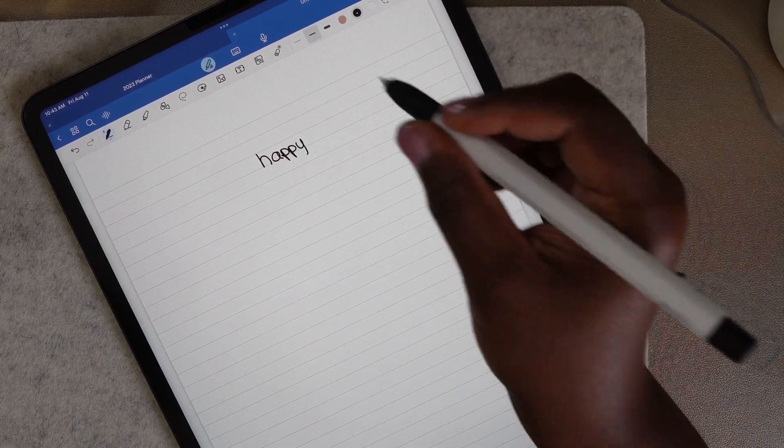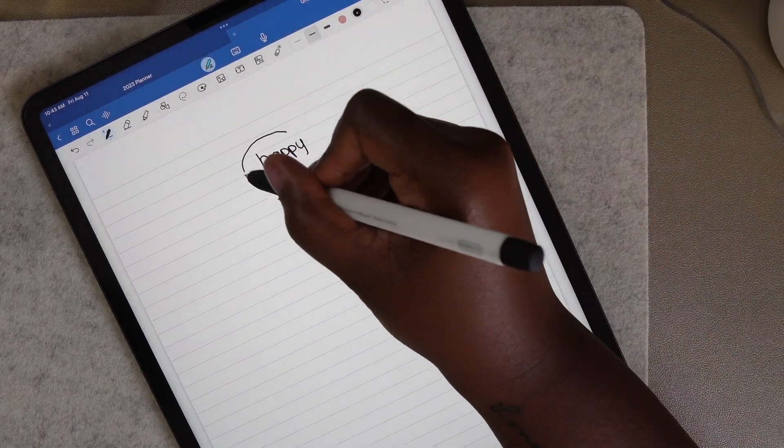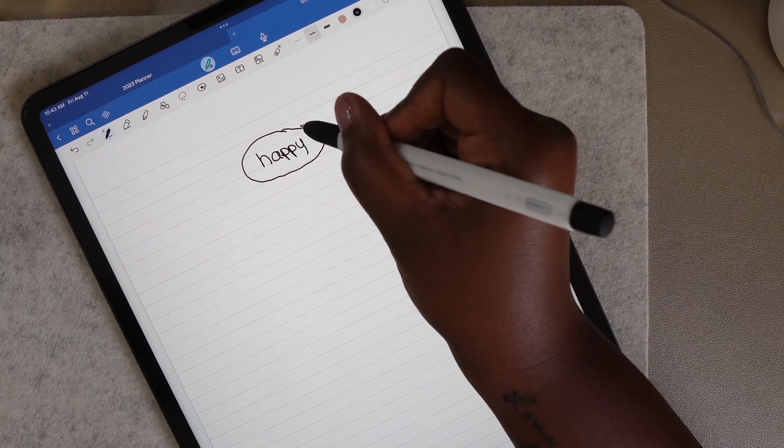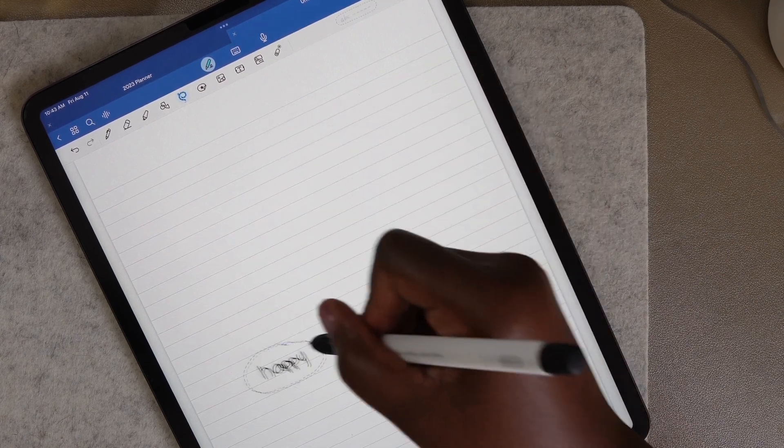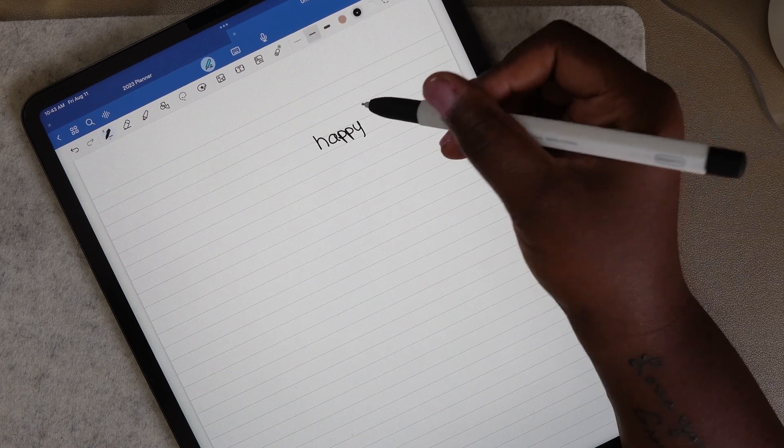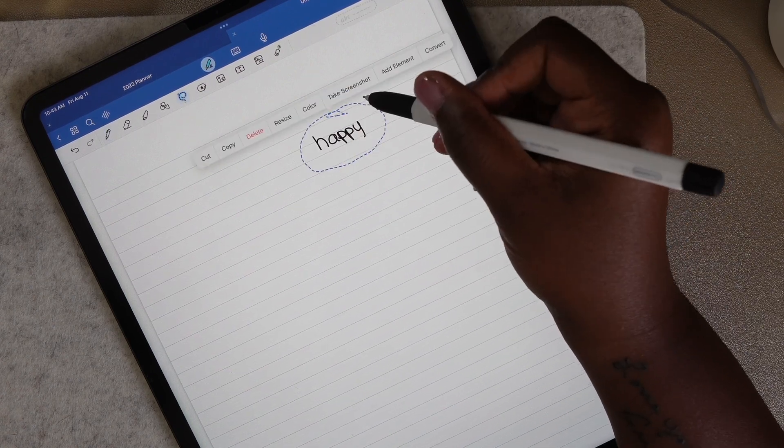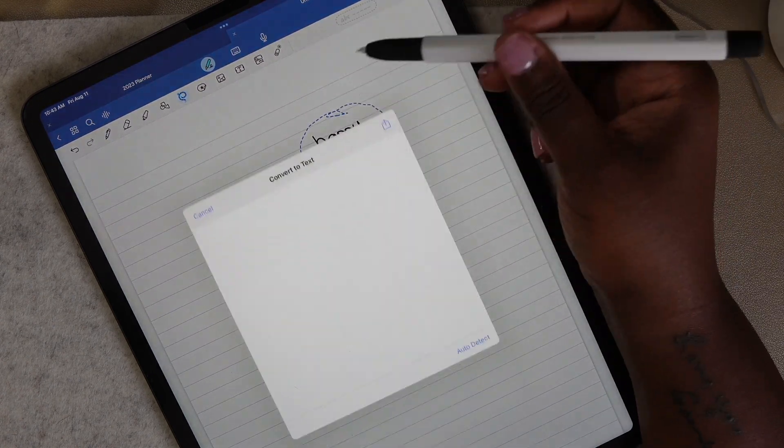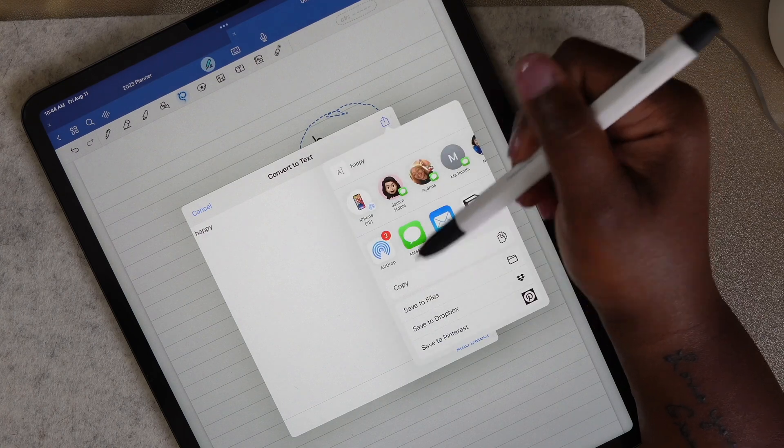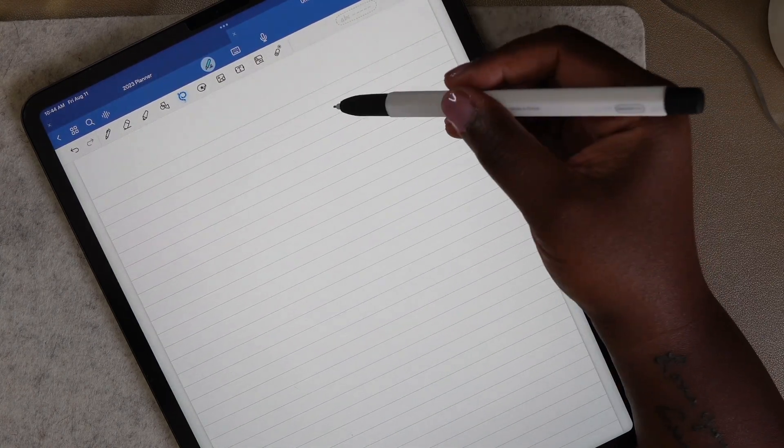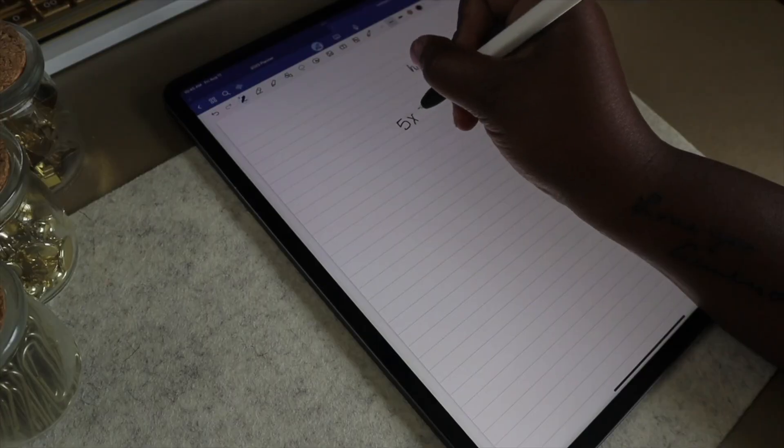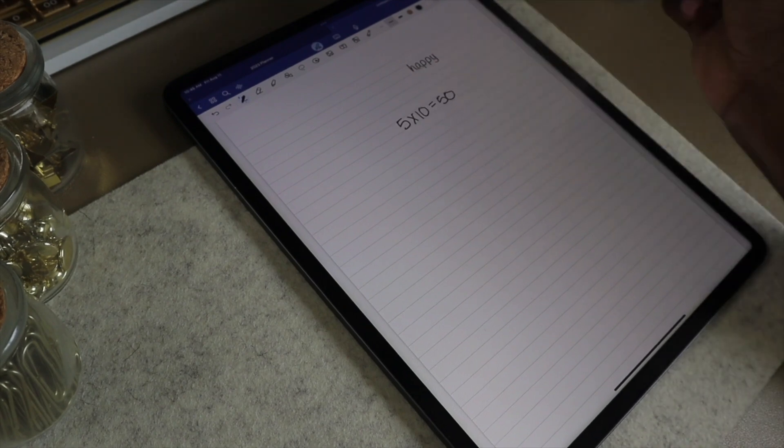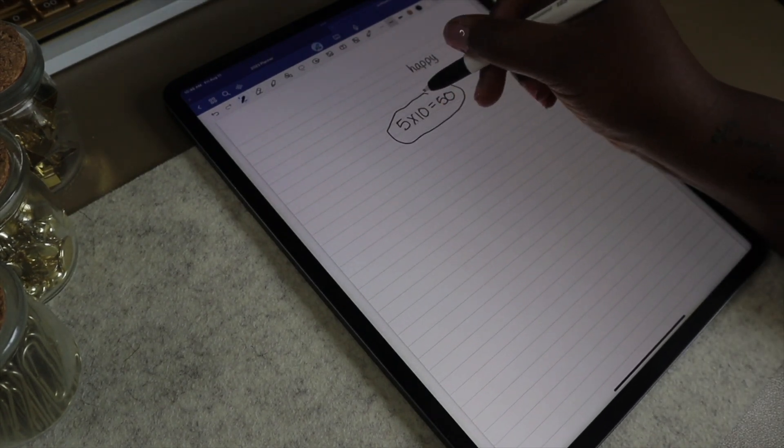Another pen gesture that was added is the circle to lasso option. You can now circle anything on your page, hold in the circle, and it'll automatically switch you to the lasso tool. From here you can even convert your handwriting. And for anyone taking a math course, you can also use the circle to lasso feature to convert to math.